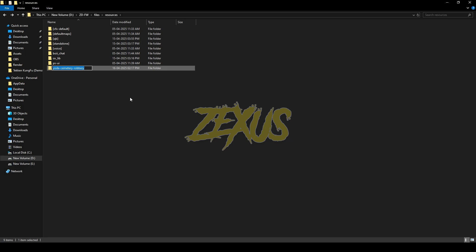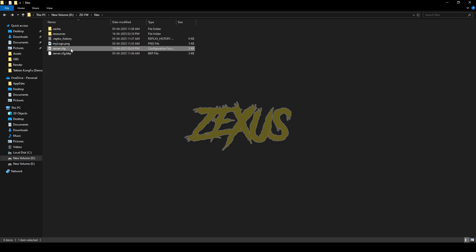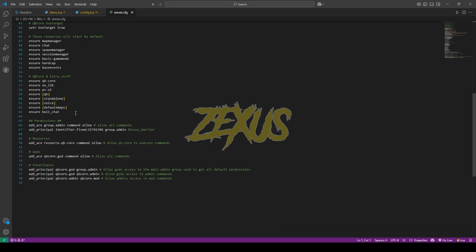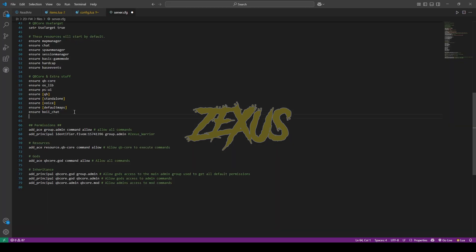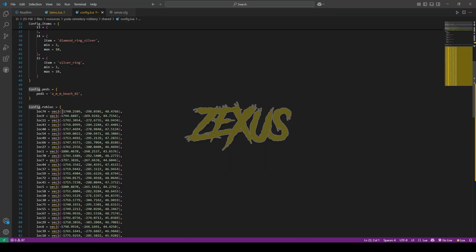Now copy the script folder name, go to server.cfg, and ensure it there, just like this. Press Ctrl+S to save. That's it for the installation part — now let's start the server. We are in the server now.